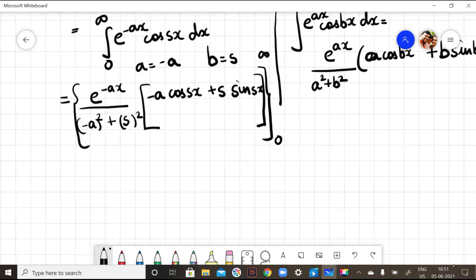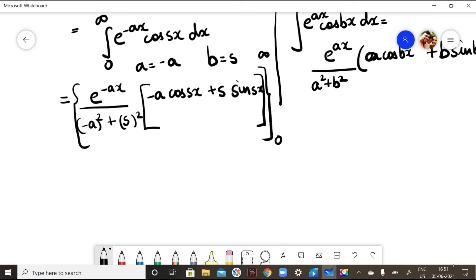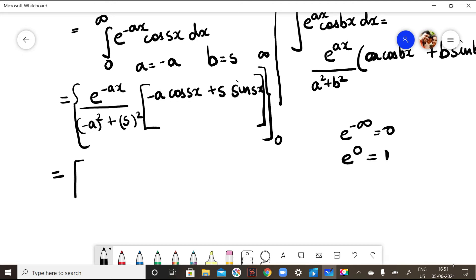The limit is from 0 to infinity. I know that e^(-∞) = 0. So when I substitute the upper limit x = ∞, I get e^(-∞), which makes the entire term equal to 0, because 0 times anything is 0.